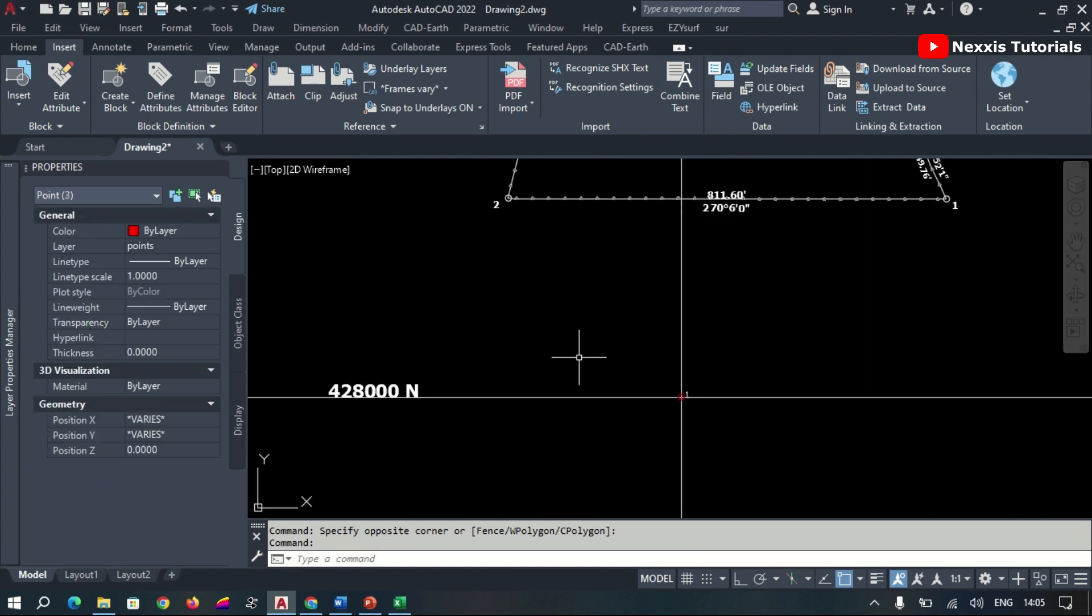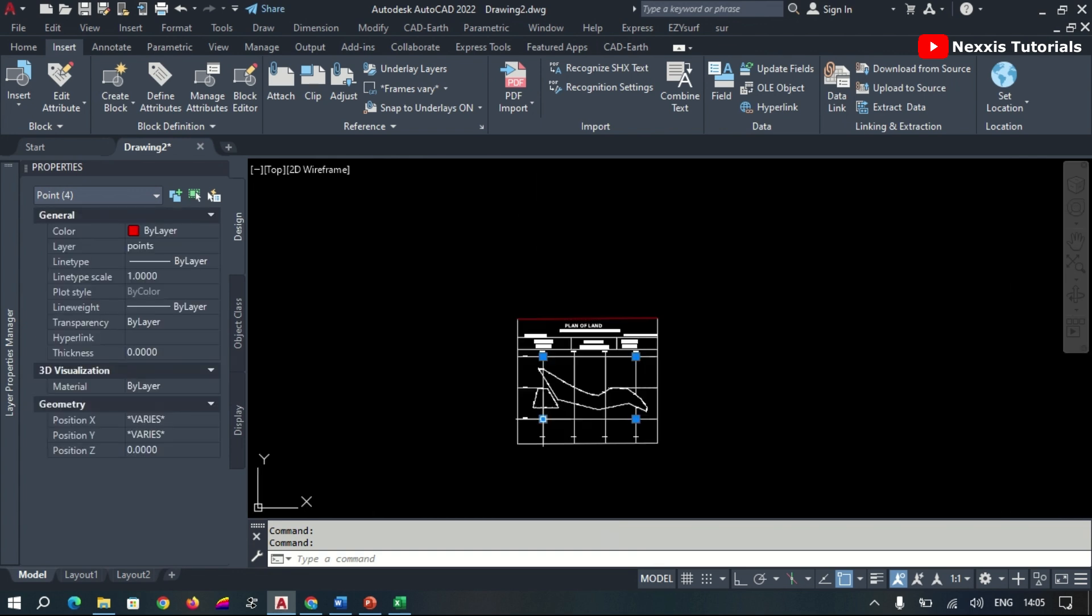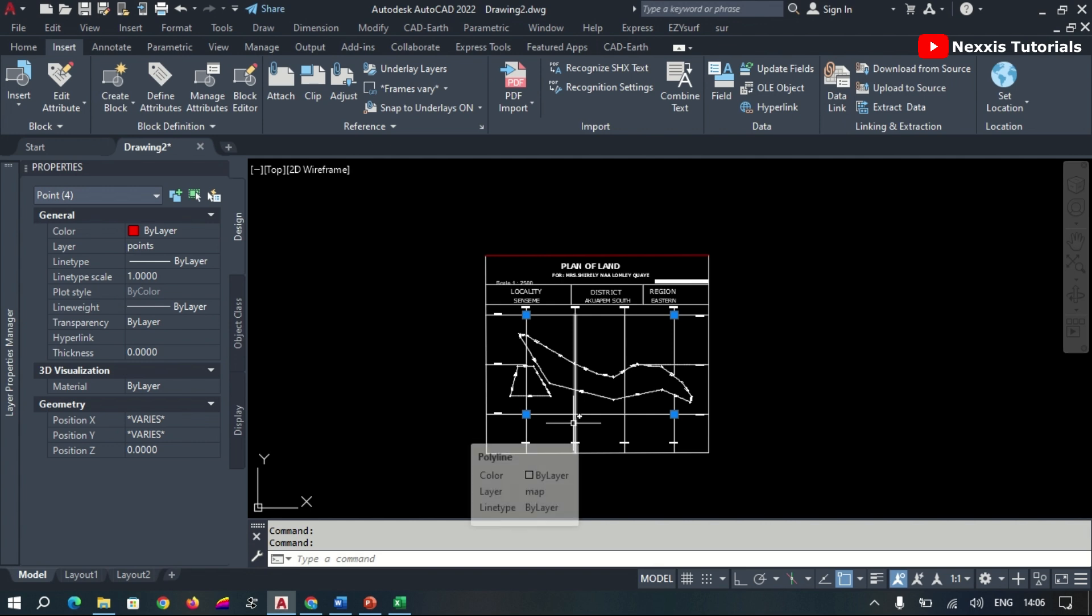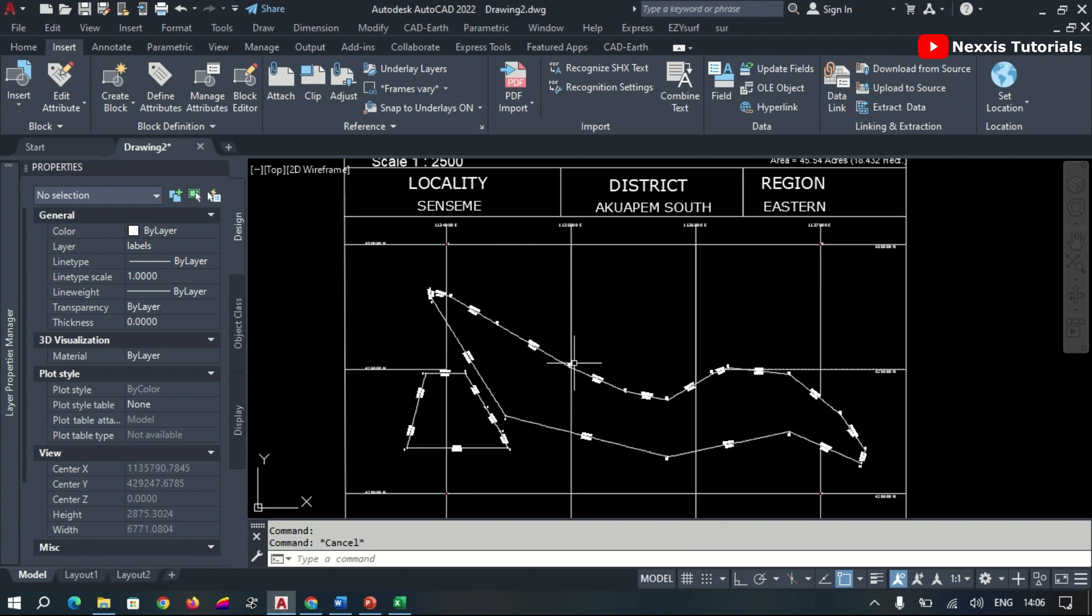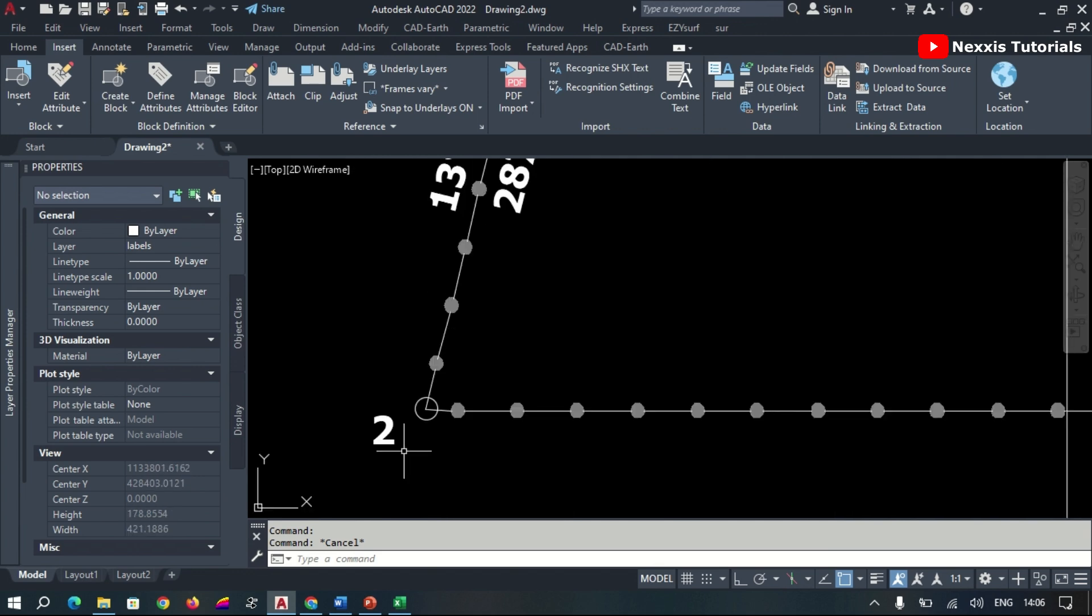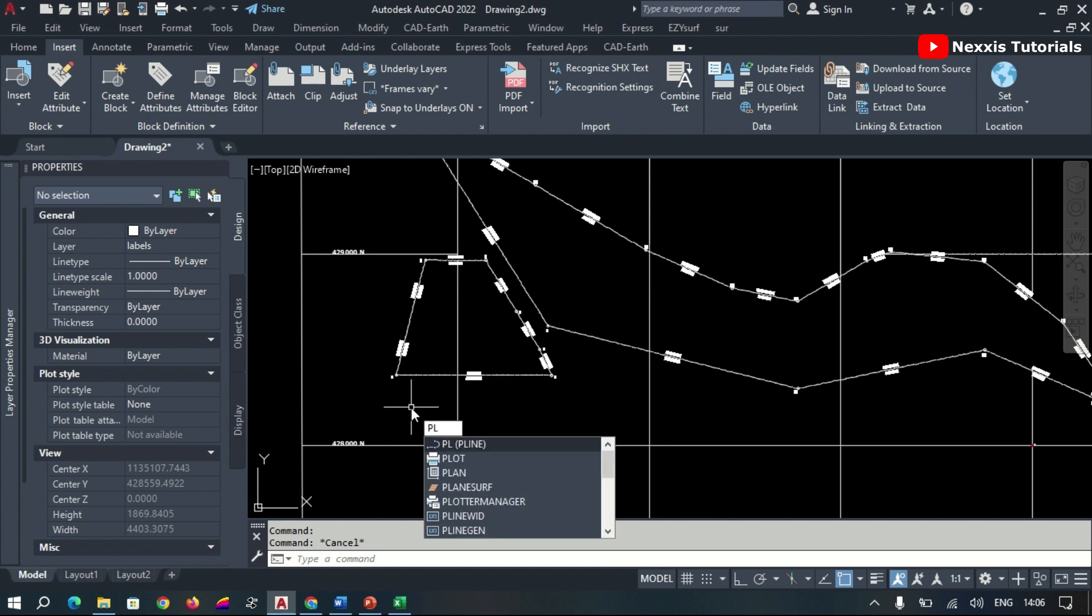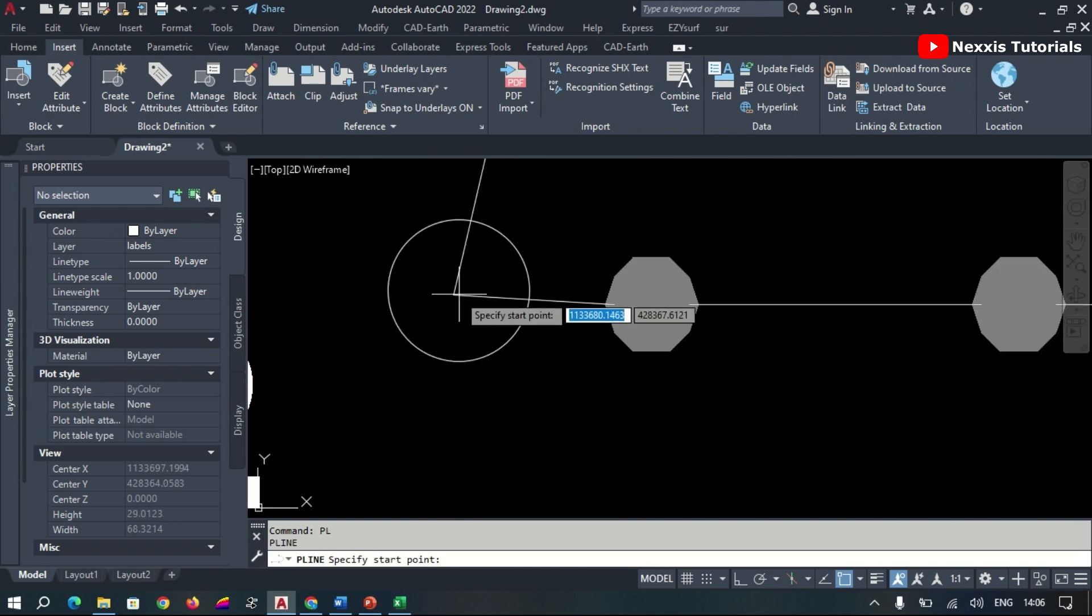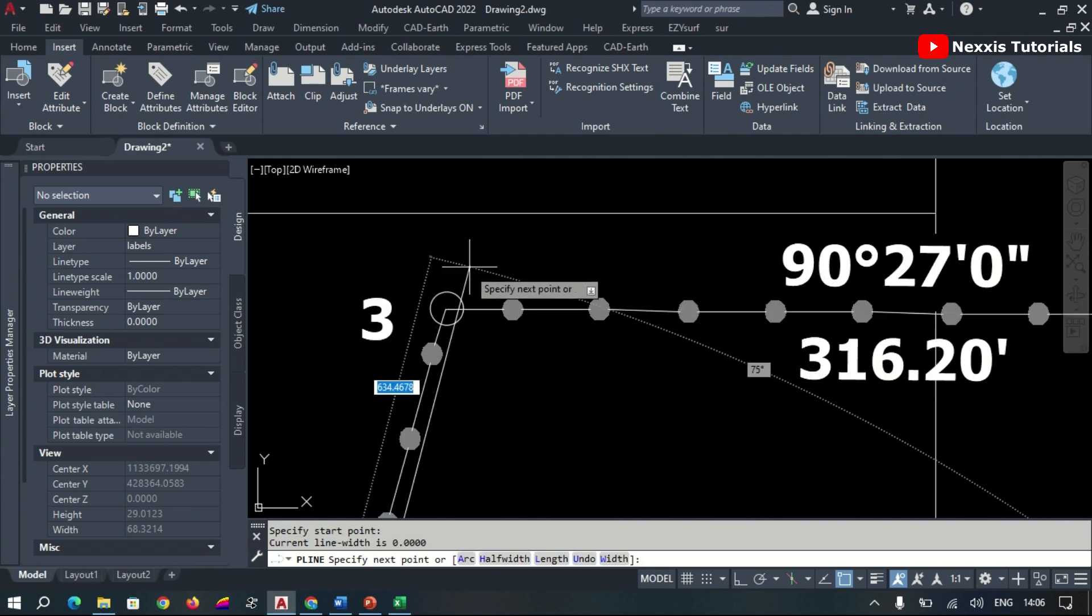Now the georeferencing process is done. We go ahead to the digitizing part. Now to be able to digitize, we are going to extract the features on the map. To do that, we click on the Polyline command, hit Enter, then we start our digitizing process. So we select the various corners.